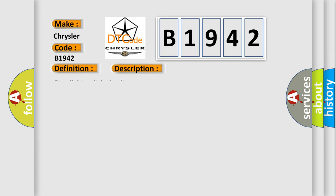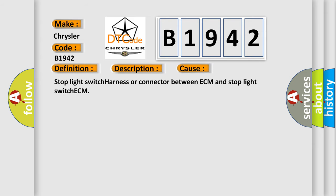And now this is a short description of this DTC code: Stop light switch circuit.